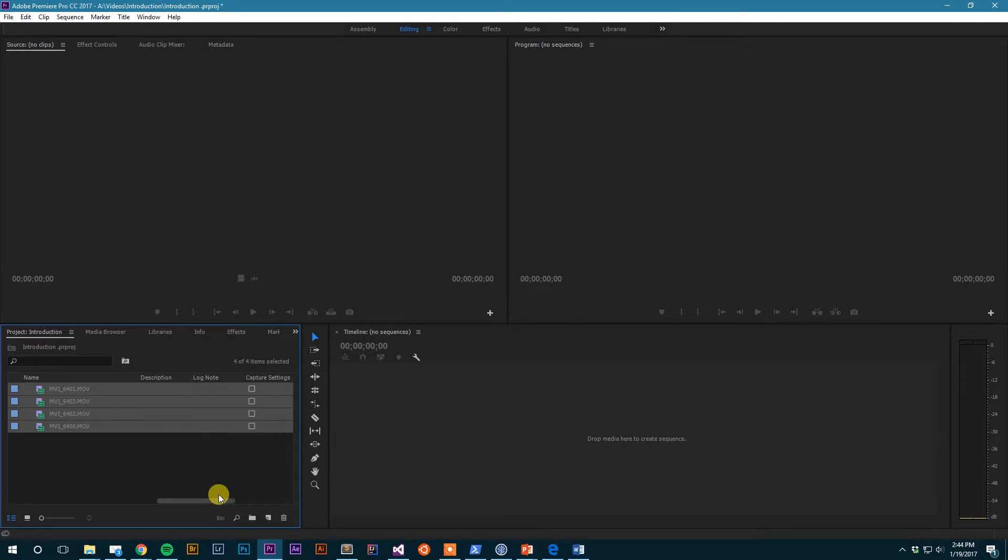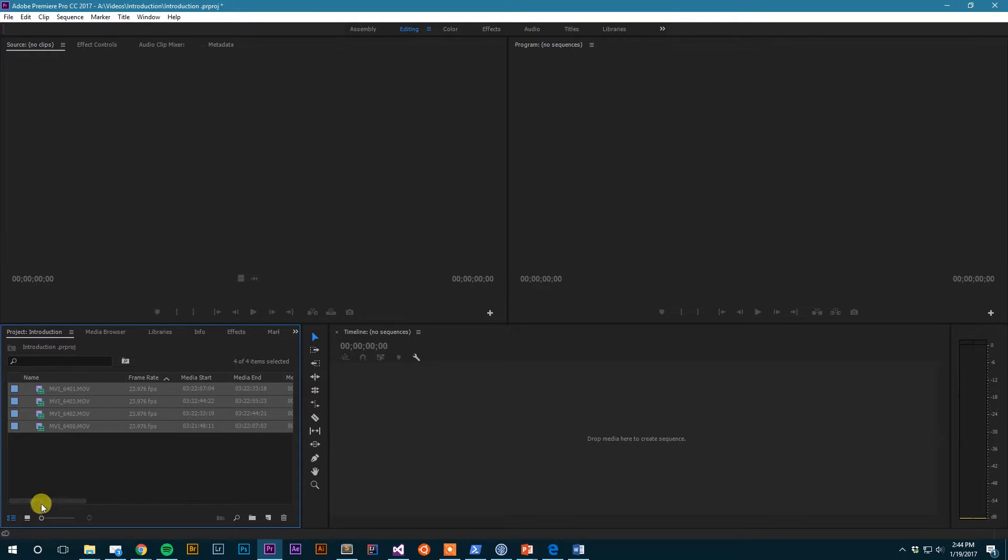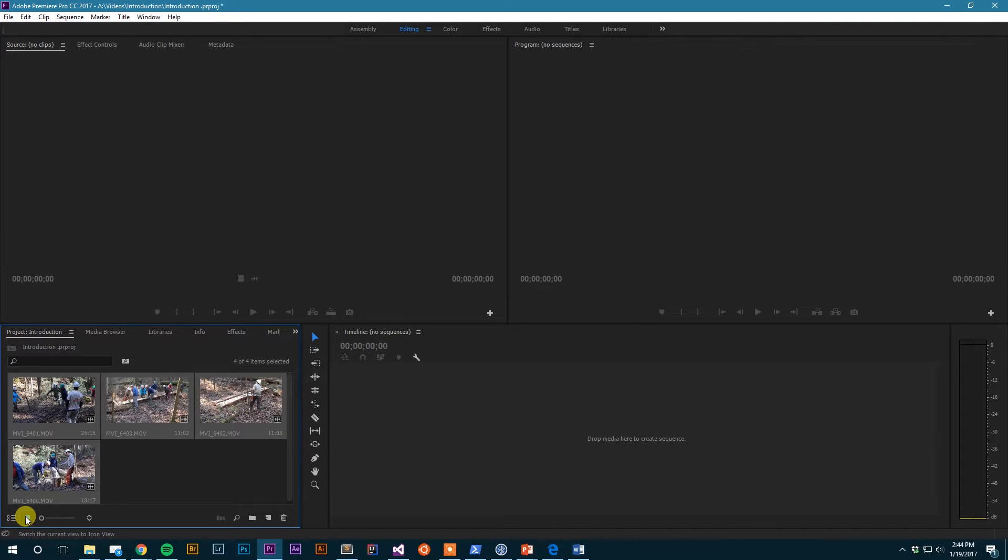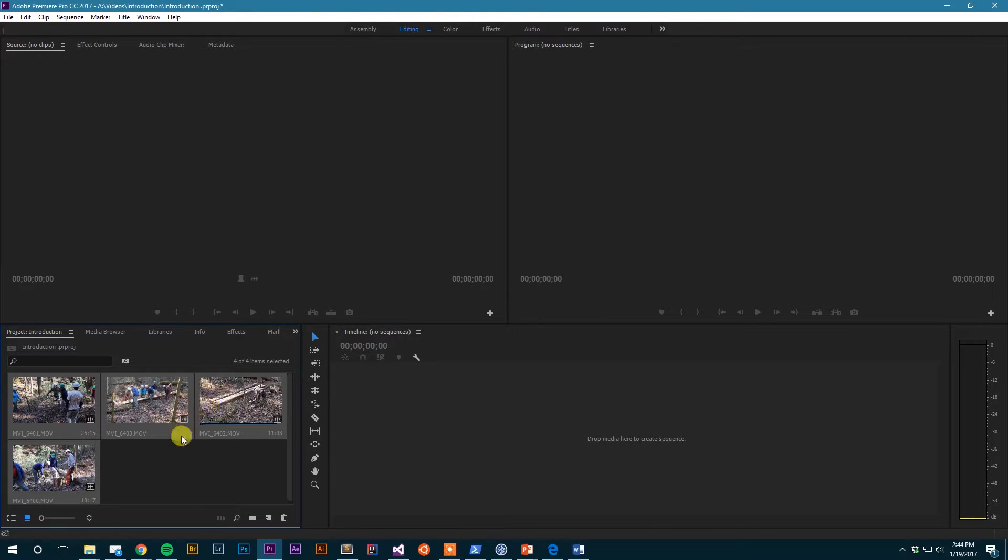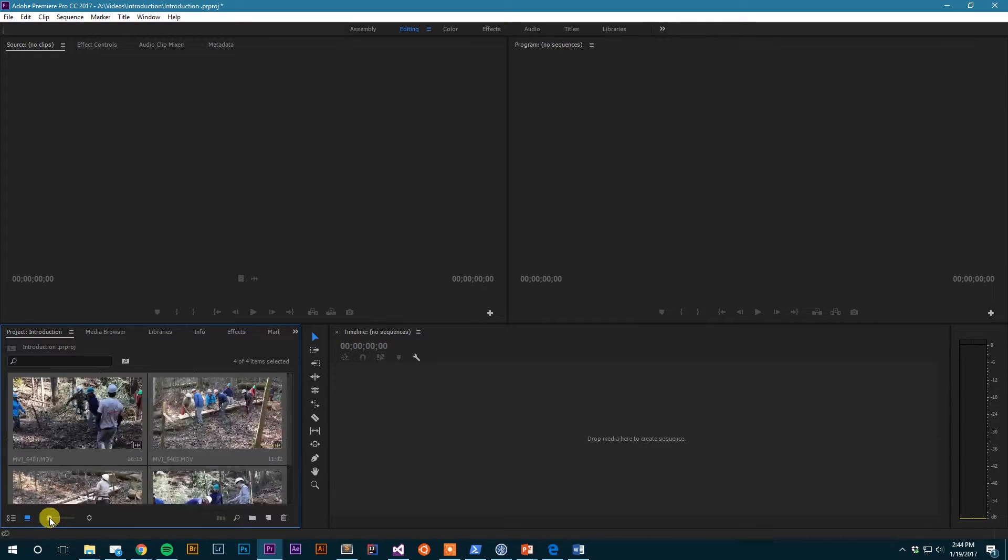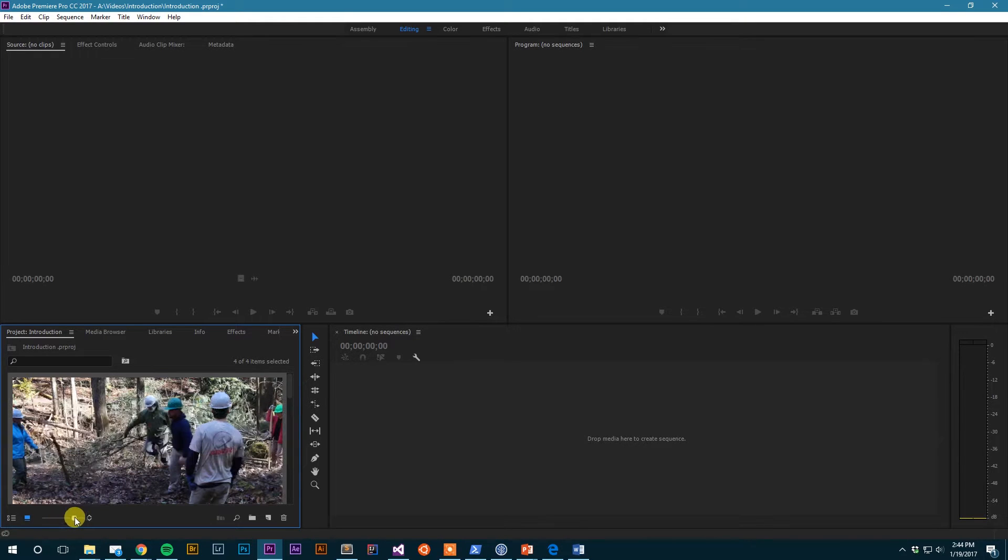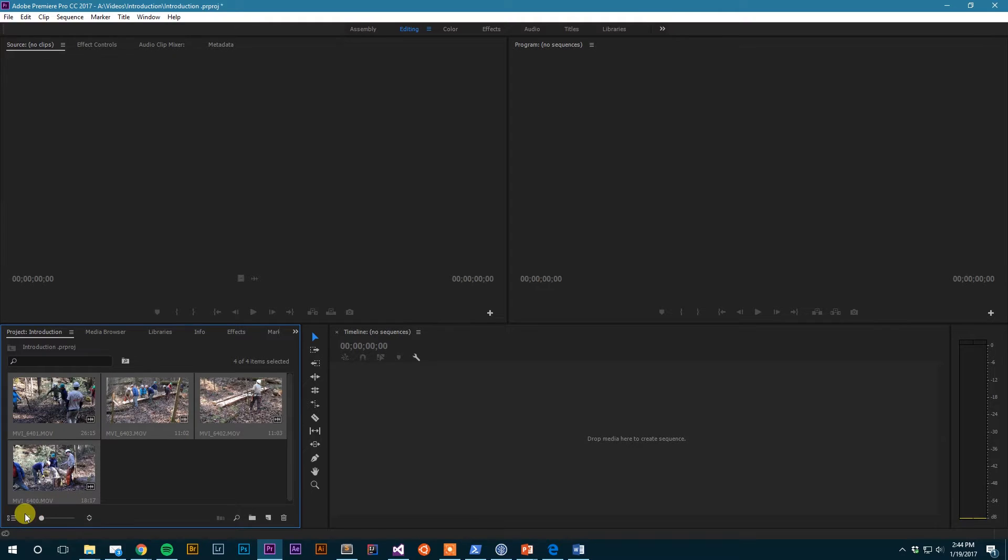Myself, I tend to stay mostly in the icon view because it's more visual. I can also change the size of these previews with this zoom slider, so I could make them all the way up to the full size of my project browser. I could have them somewhere in between.